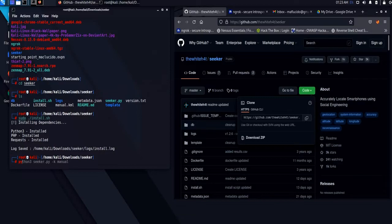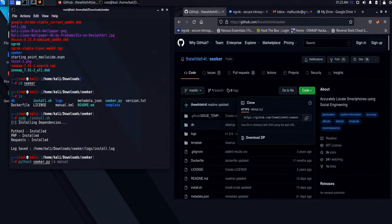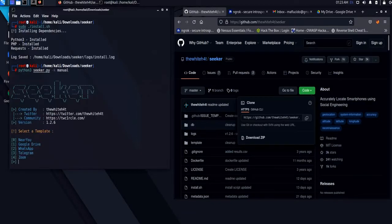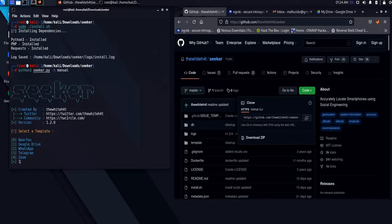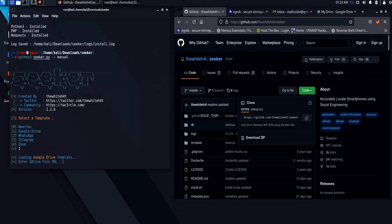Run the script using the command python3 seeker.py -t manual. As you can see, we have 5 templates to choose from. In my case, I will choose template 1, which is Google Drive.